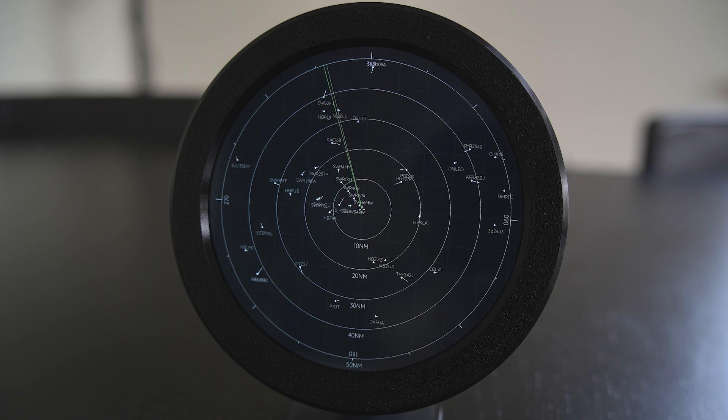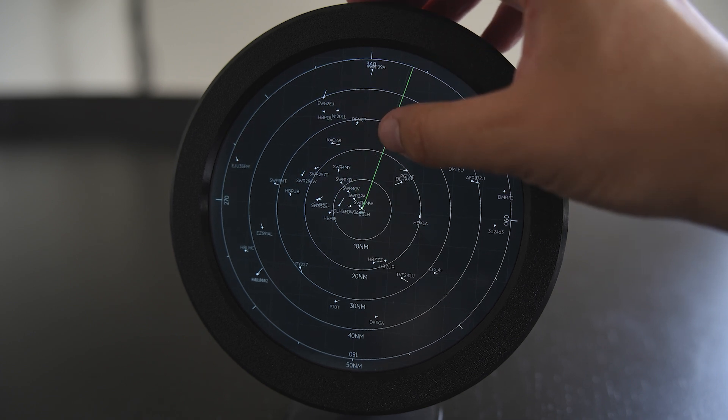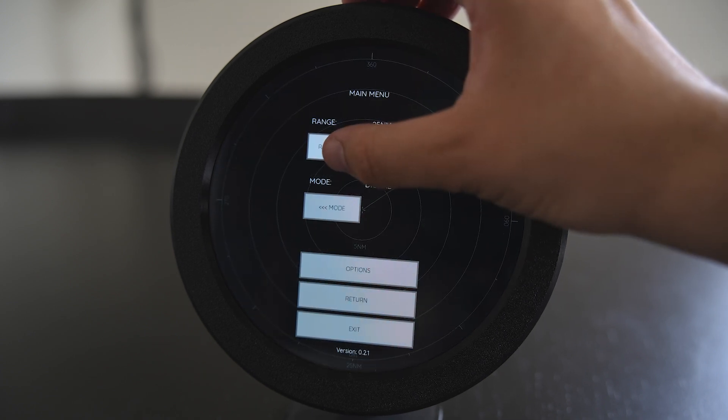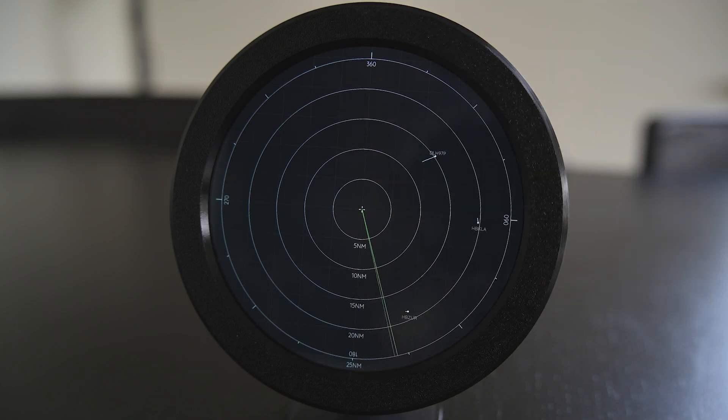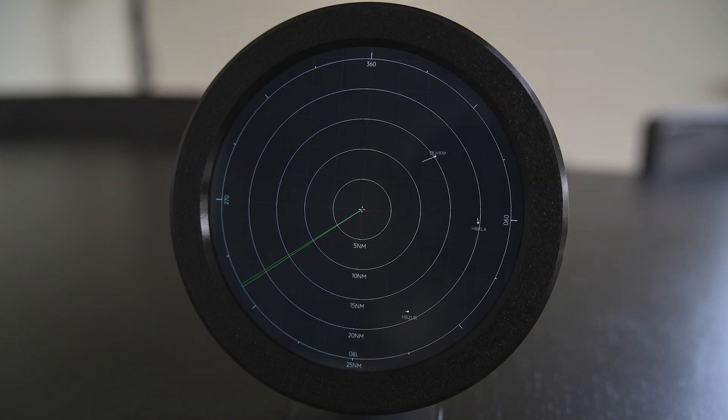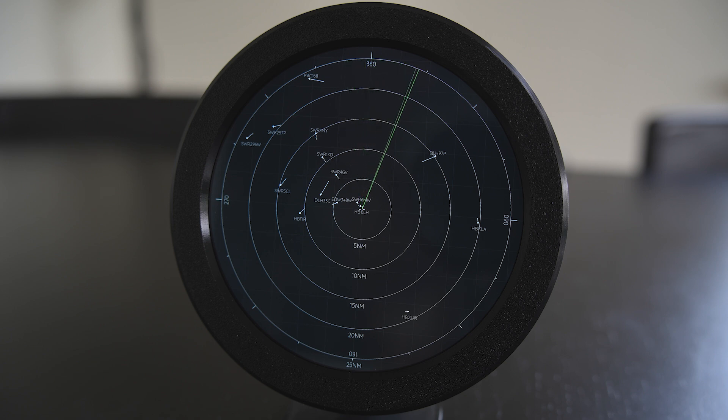It's also possible to use the touchscreen display to increase or decrease the range. Currently we have zoomed in a bit more so this shows a bit more detail for closer range targets.